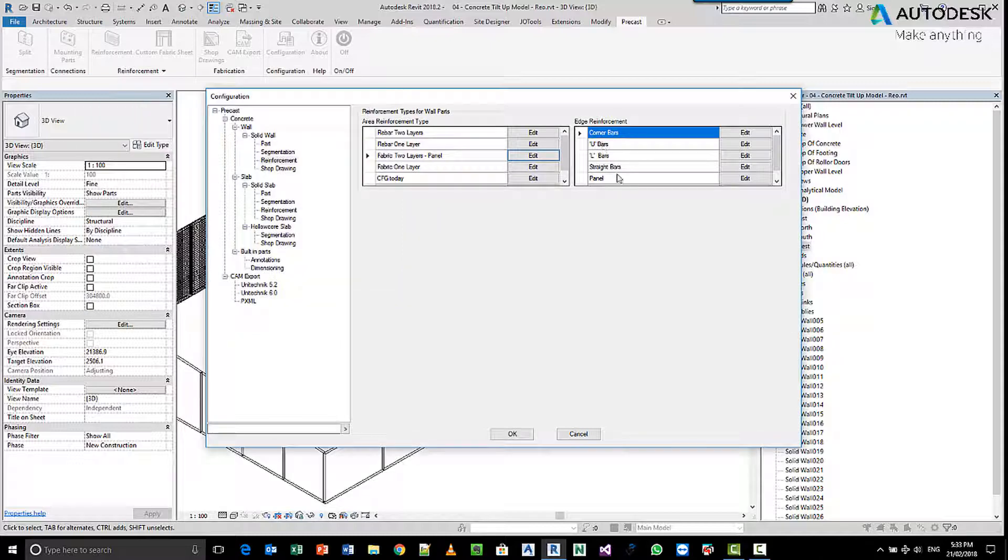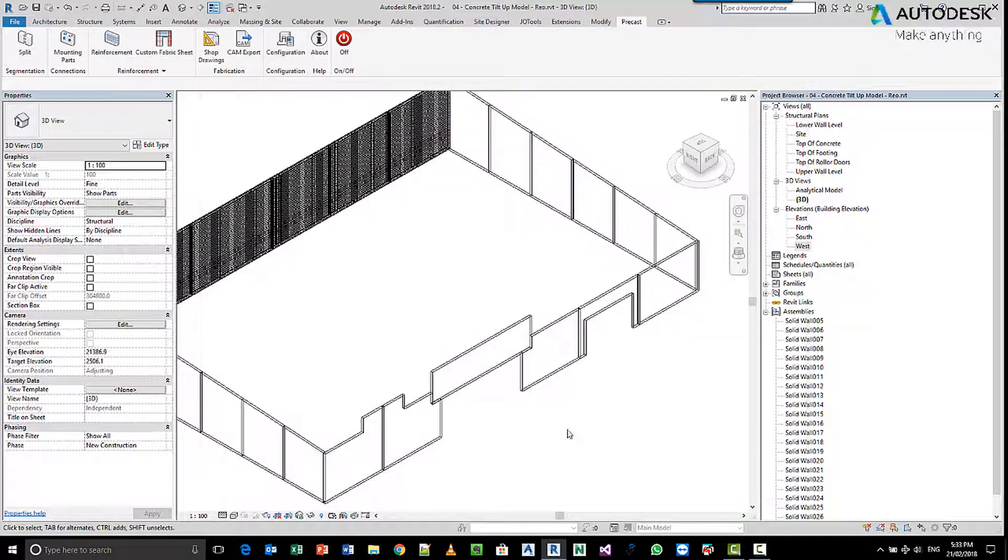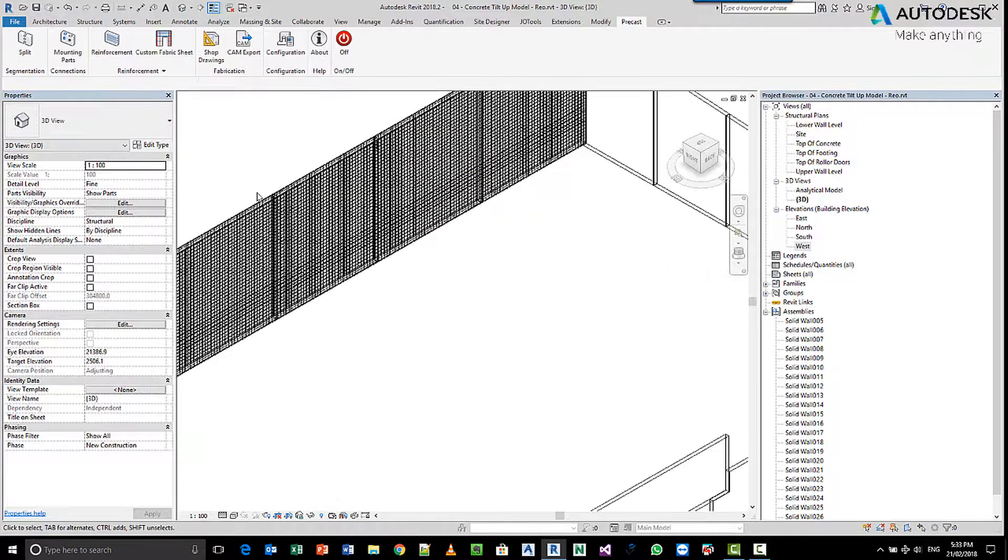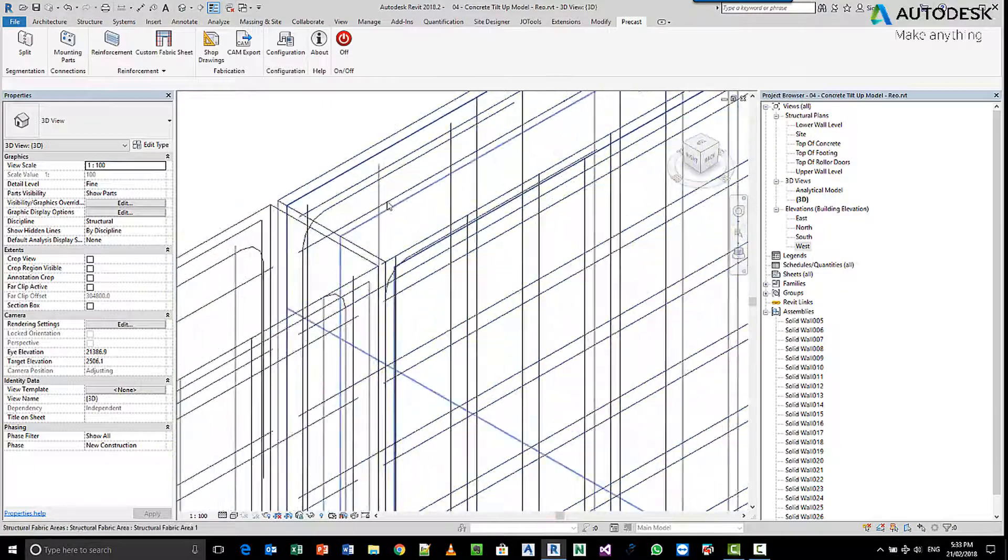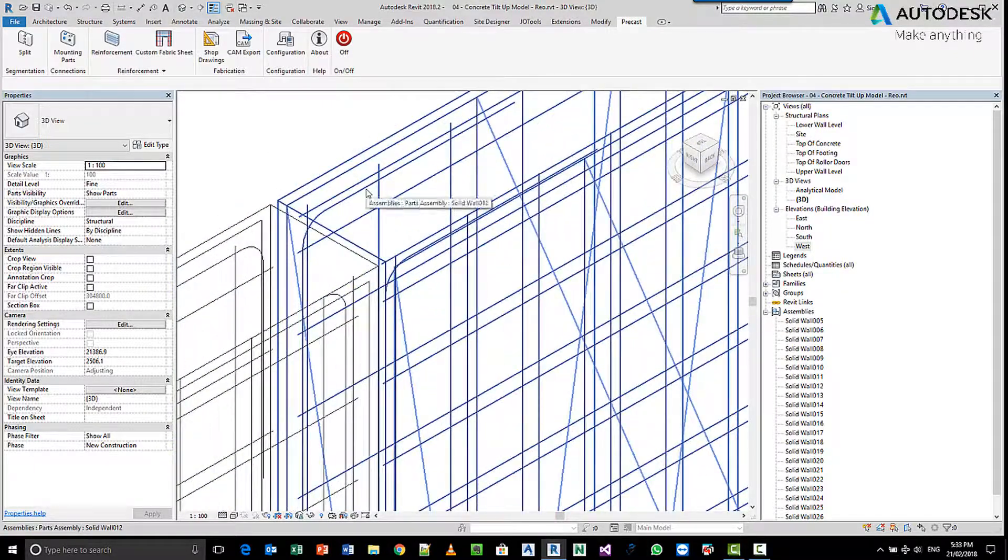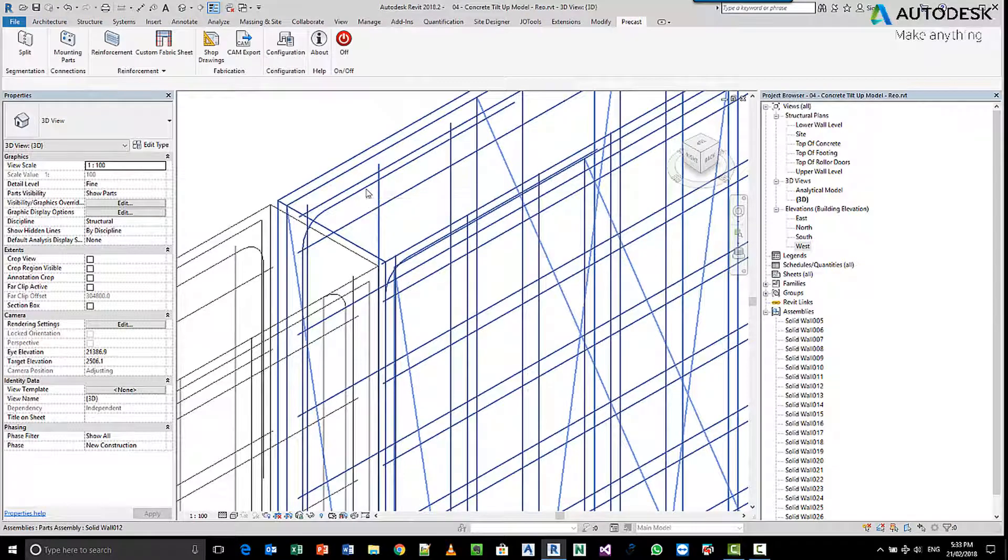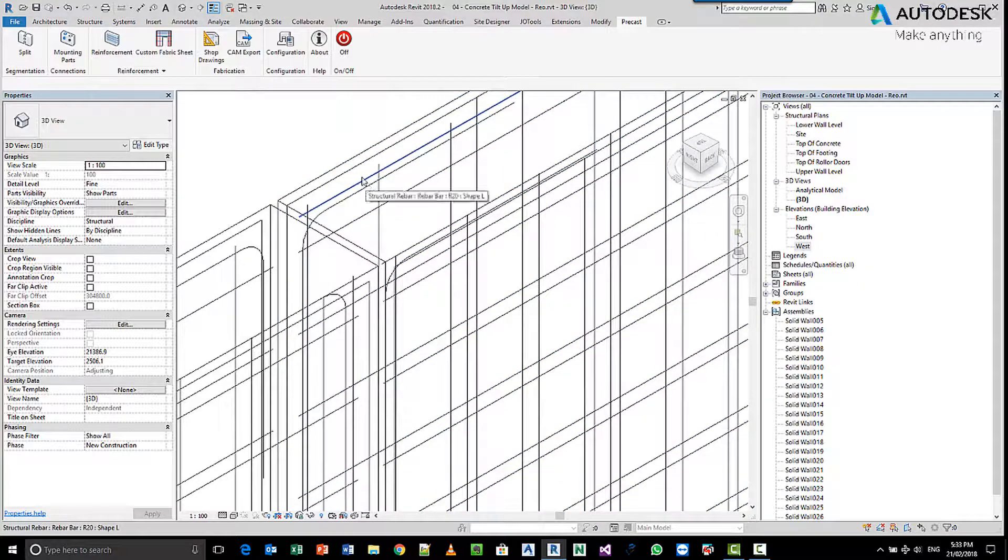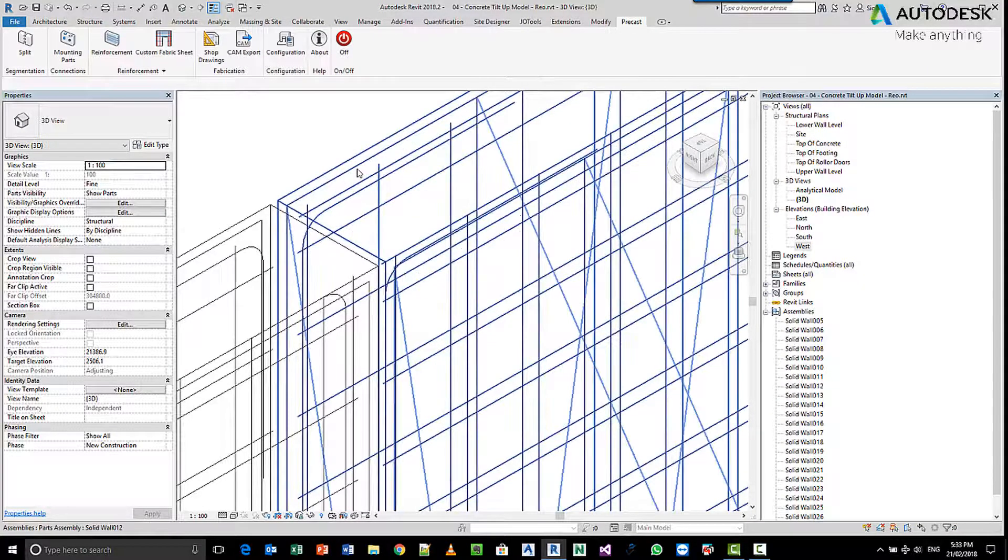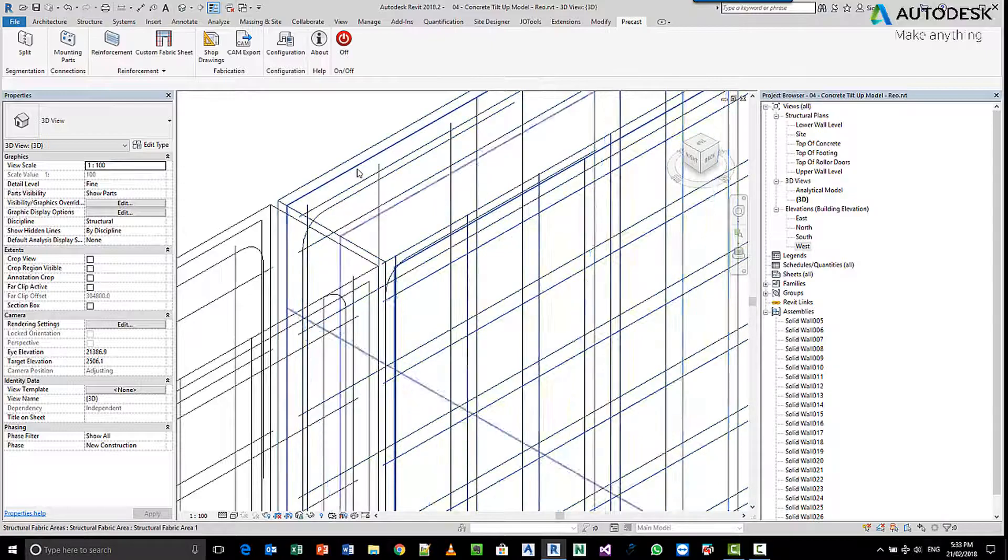We use one of the corner configurations or the perimeter bar configurations to give us the perimeter bars. If we zoom in here, you can actually see, if I use the tab key, there's the perimeter bar and there's the mesh.